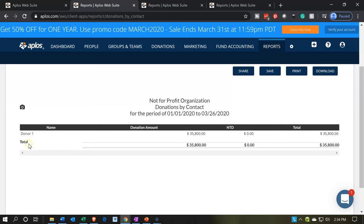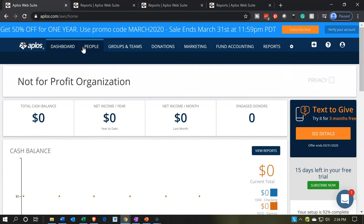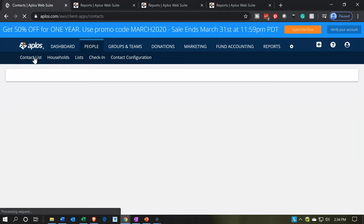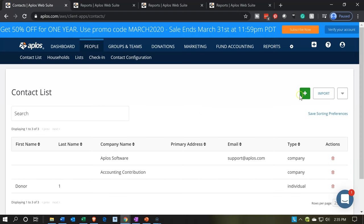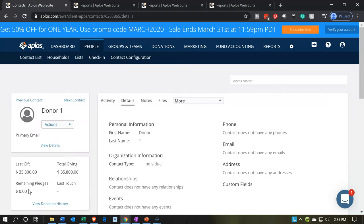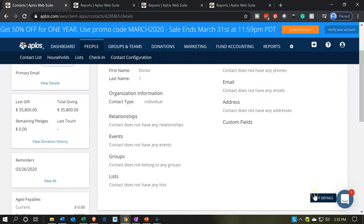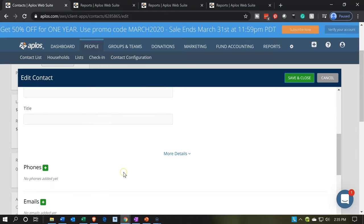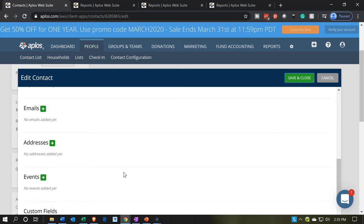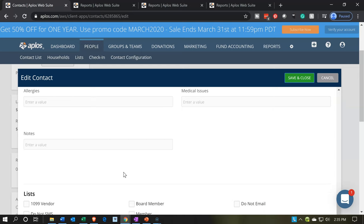We set this donor up fairly quickly. Going back to the first tab, we can also see it under the people tab, which includes donors and vendors. Going to the contact list, here's our contact list and we can see donor1 by name. If we go into the donor we've added, we can give more information — edit the details. We have standard contact fields: first name, last name, company, title, multiple phone numbers, address, events, custom fields, and so on. Those are the standard things available to populate in the contact information field.